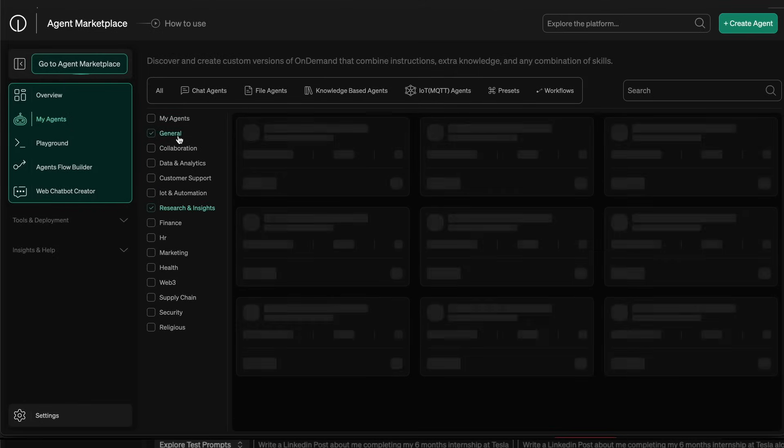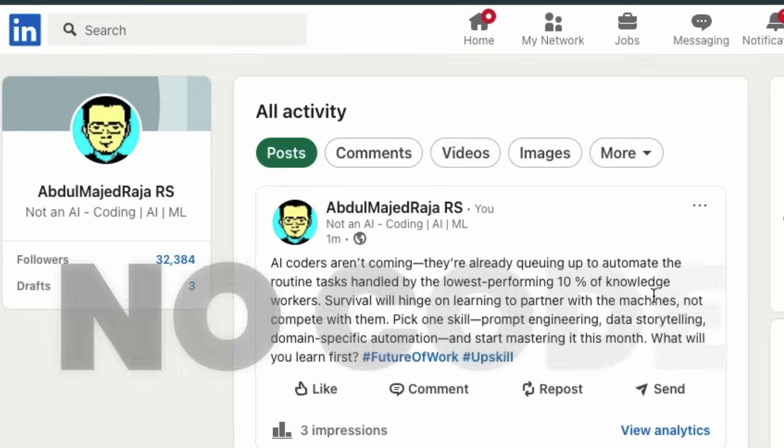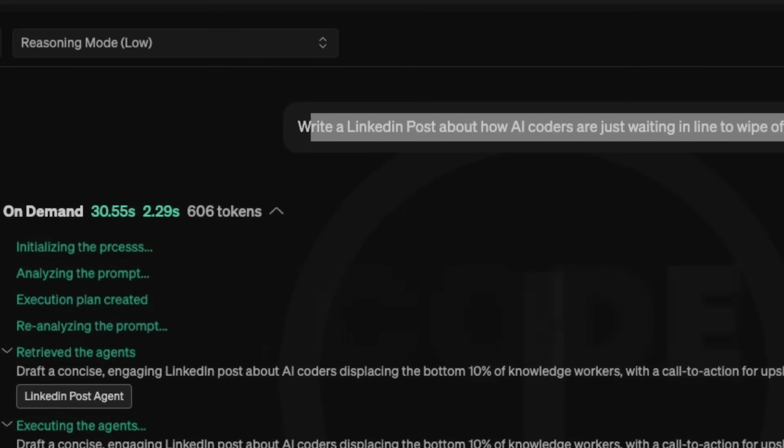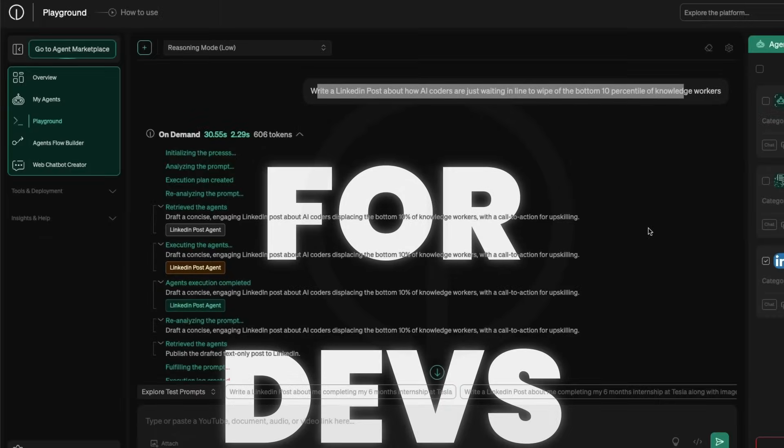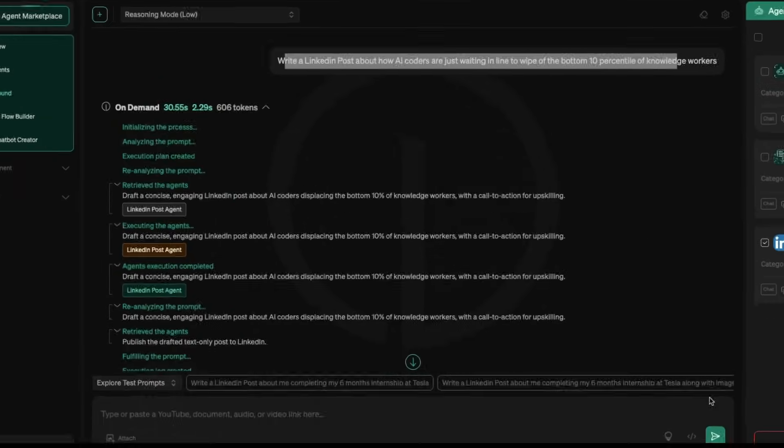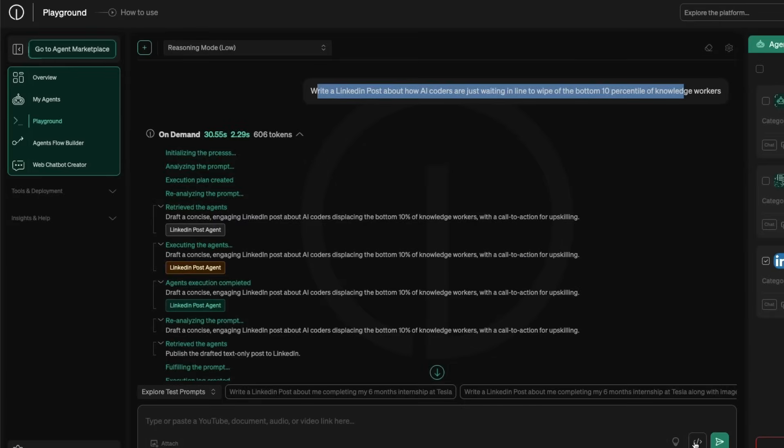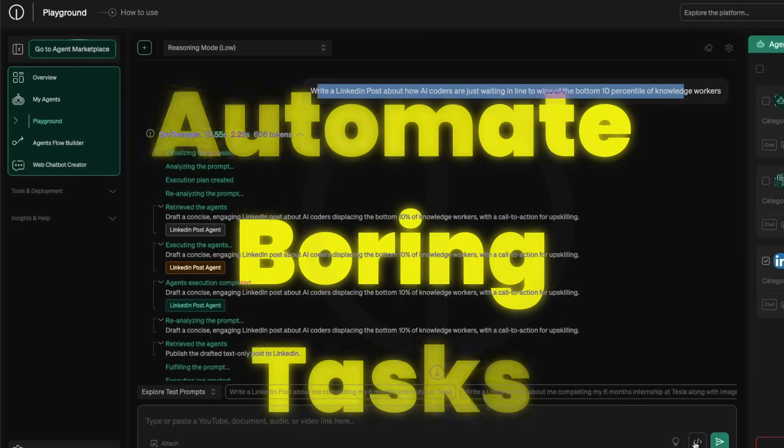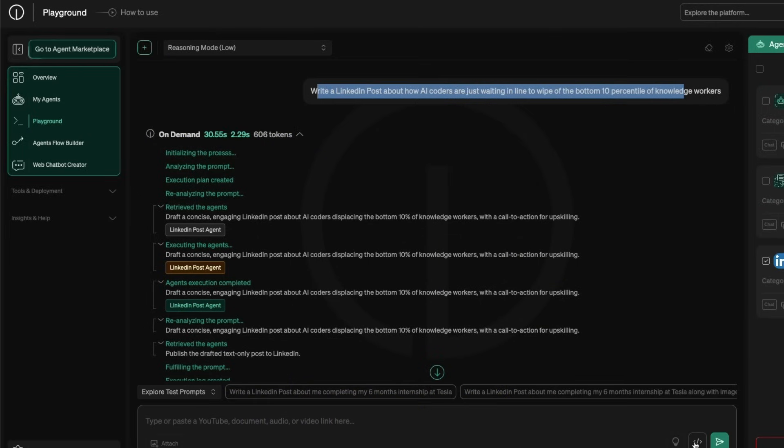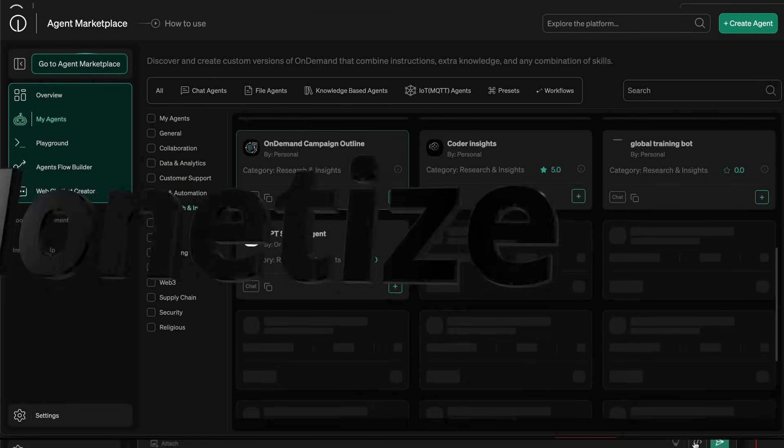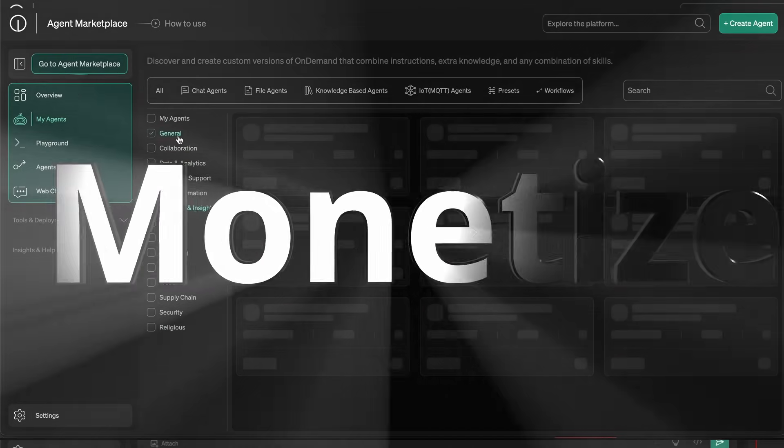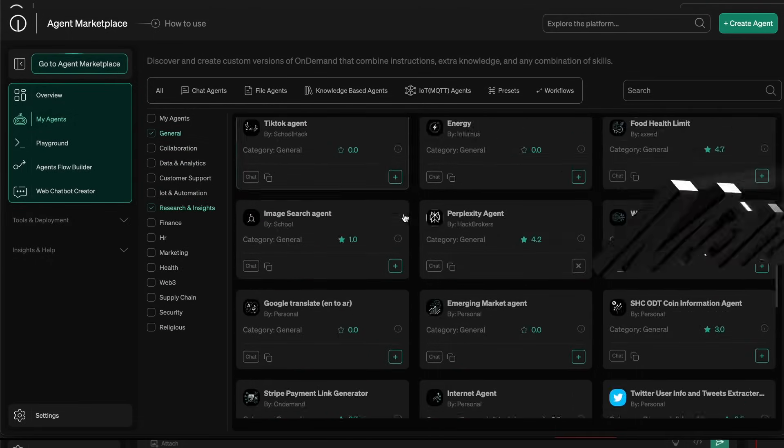You can use the predefined agents available on On-Demand Agent Marketplace and automate your entire task, then have it posted on LinkedIn without writing a single line of code. If you know programming, you can include this completely within your workflow. In this video, I'm going to show you everything you need to know to automate your boring tasks using On-Demand. We've got an agent marketplace where you can publish your own agent and get it monetized.